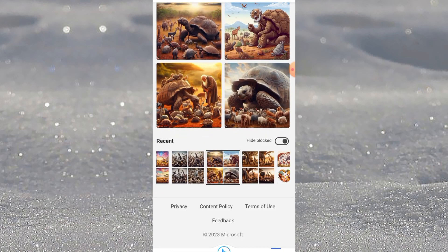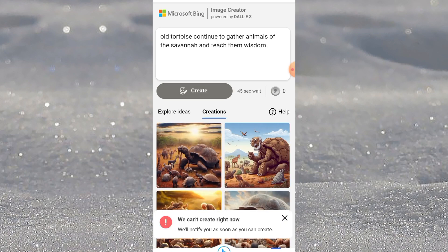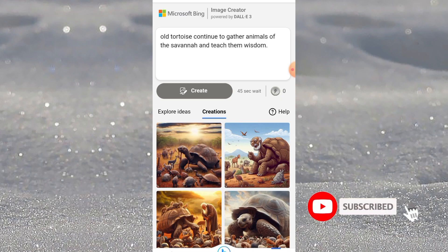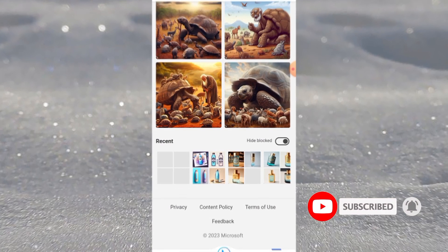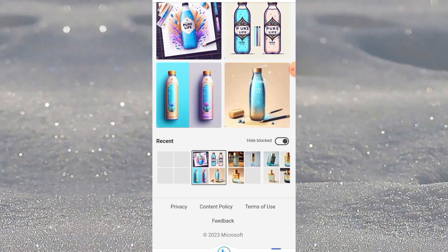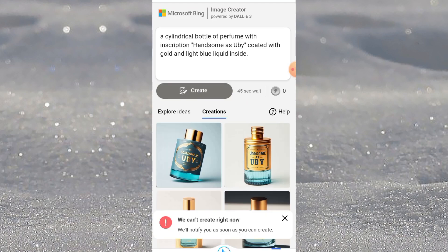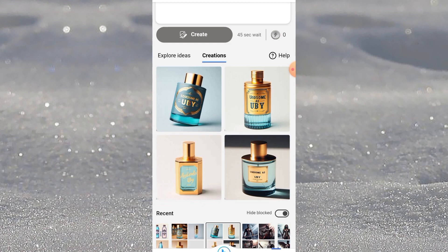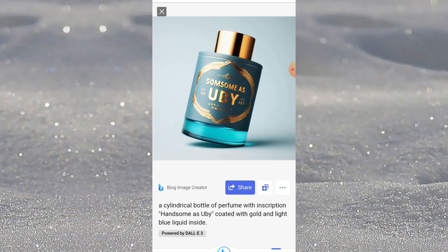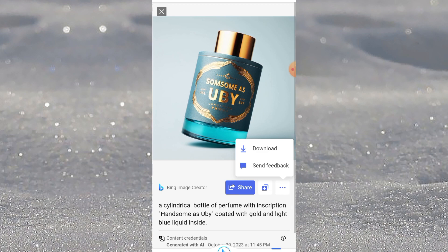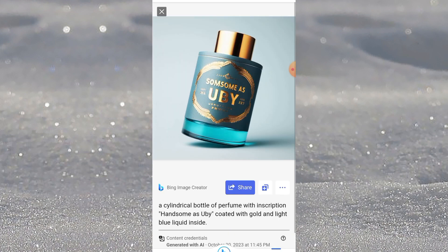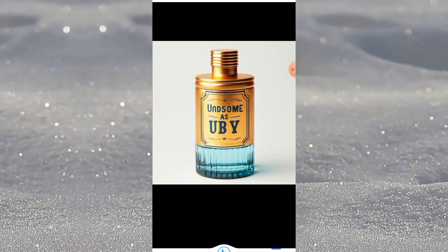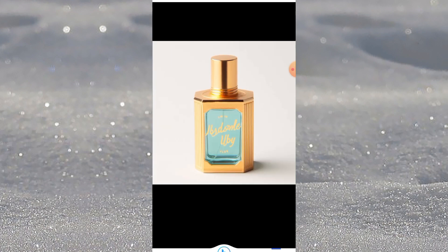I recommend that you use Bing to generate your AI images for your project. Now, after the image has been generated, if you want to download it, all you need to do is click on it, then click on the three dots, click on download, and it will enter your device. You swipe and check another one — whatever you want, you can download.